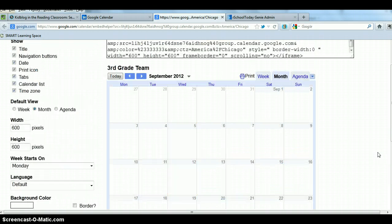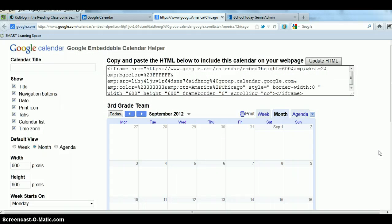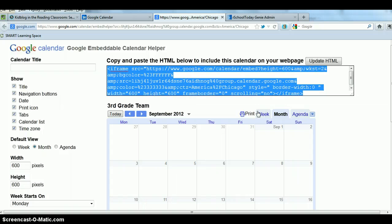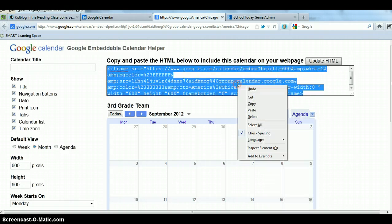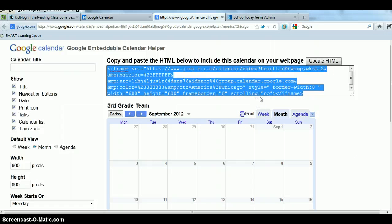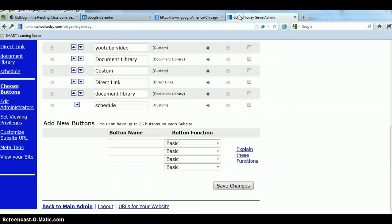Now when I feel I have everything set to the way that I like it, I would click up where it has the HTML code up at the top and I would right click and I would copy it. Now I'm going to show you how to take this and put it into Our School Today since that is the website system that we use.